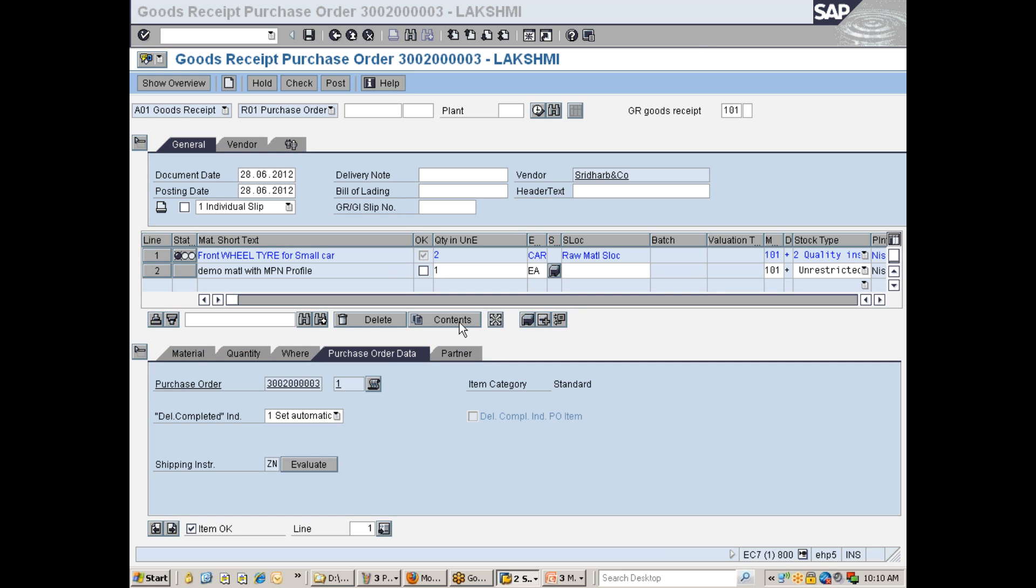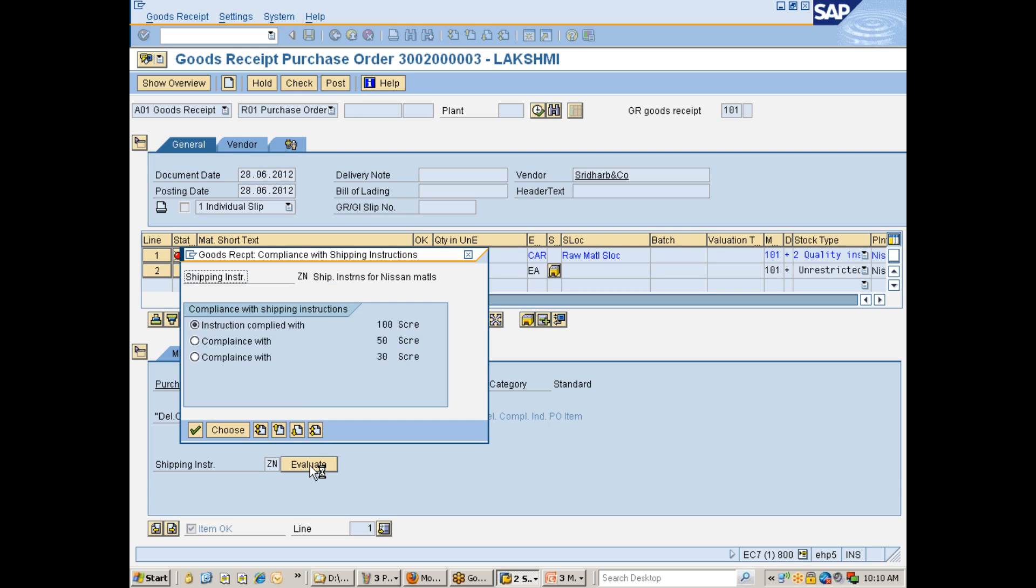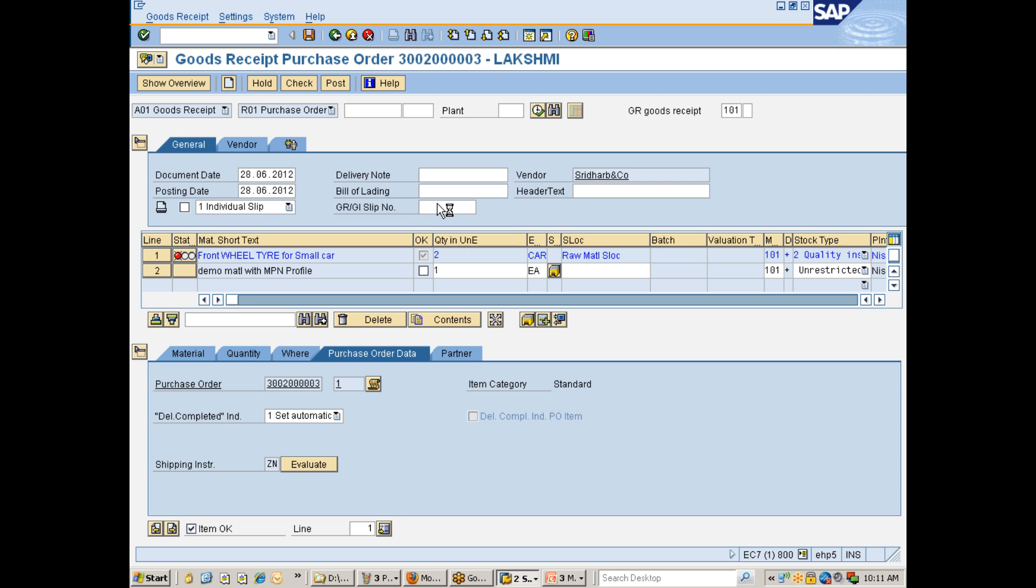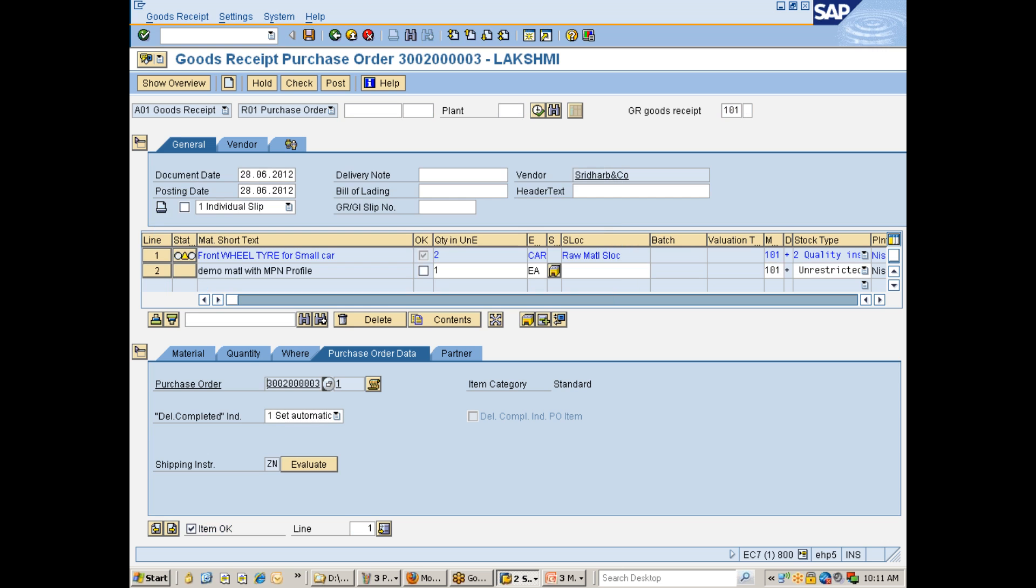So now, you see here, I would just go with evaluating the shipping instructions. And let me go with check. Once I am done with check, what I can do is I can just go ahead and post the document. Hope I did not lose the connection.